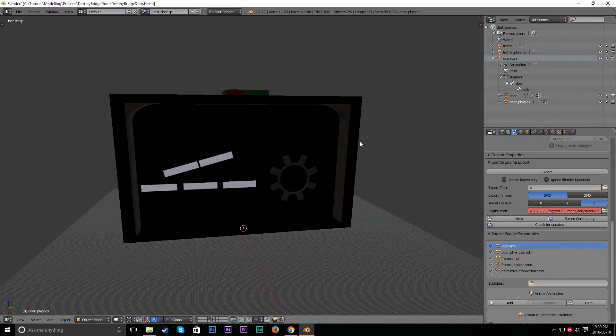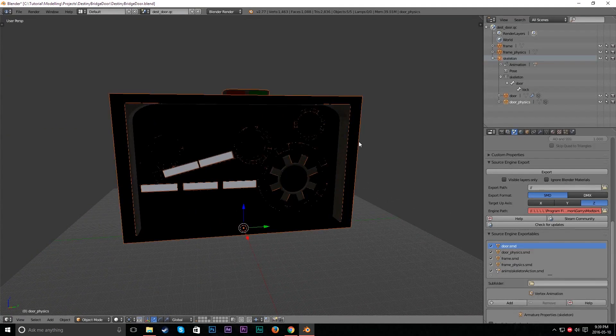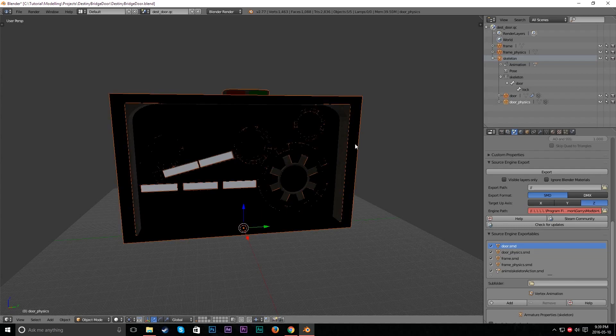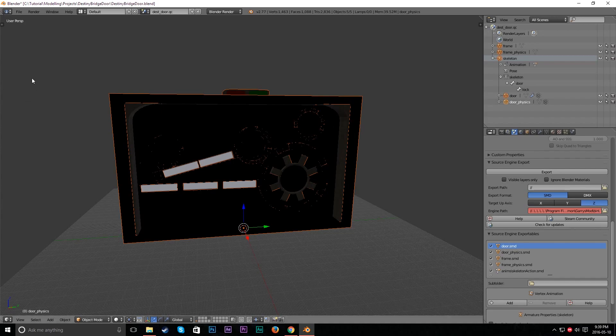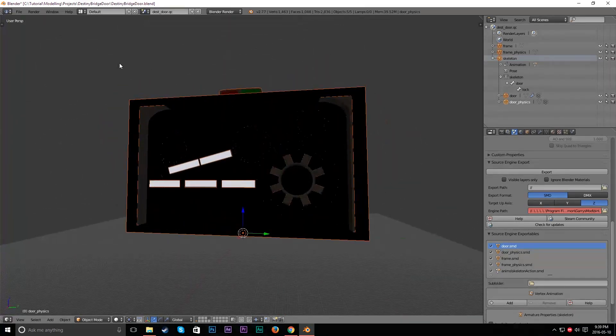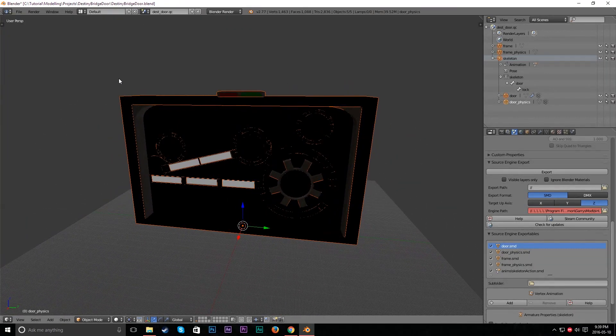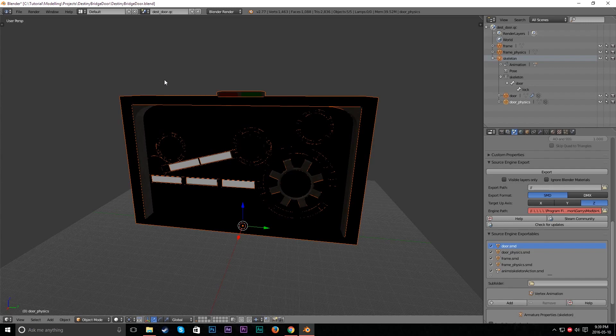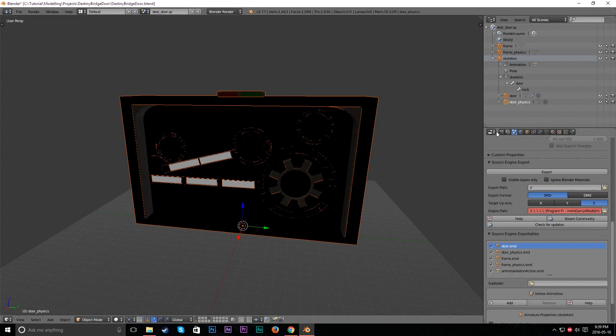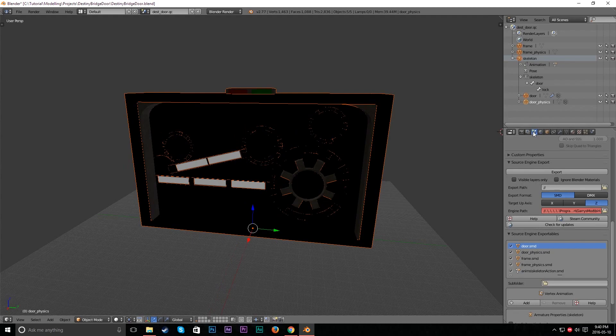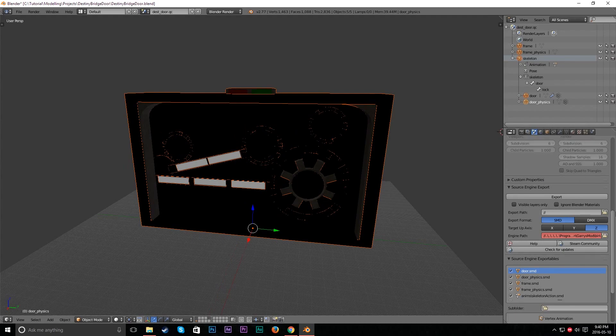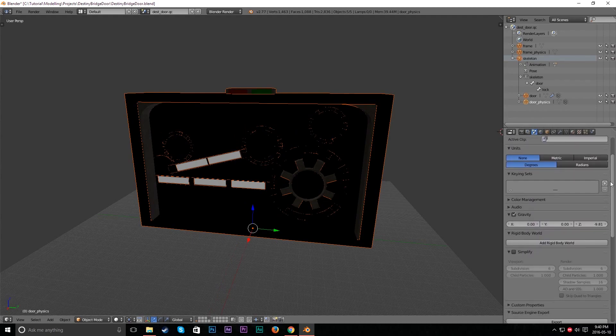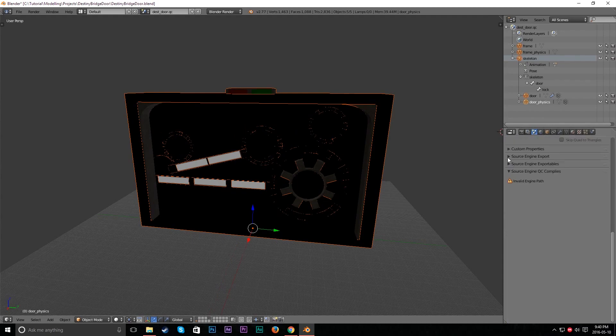So now what we're going to do is double tap A, or just hit A just so that everything is selected. Make sure you're in object mode and in your viewport. So then we're going to make sure we're in the default workspace. And we're going to go into here and click this. And now we're going to scroll down to the bottom. It's going to be like Source Engine Export.